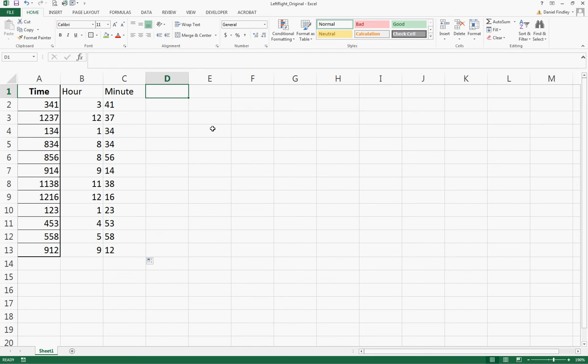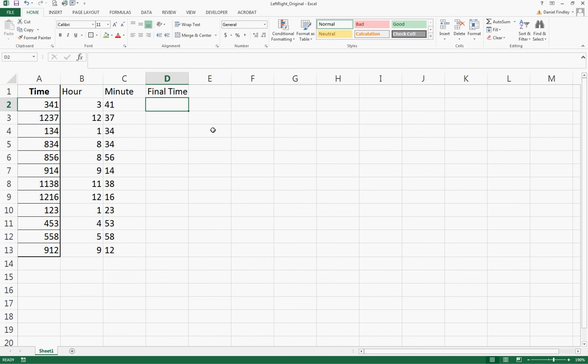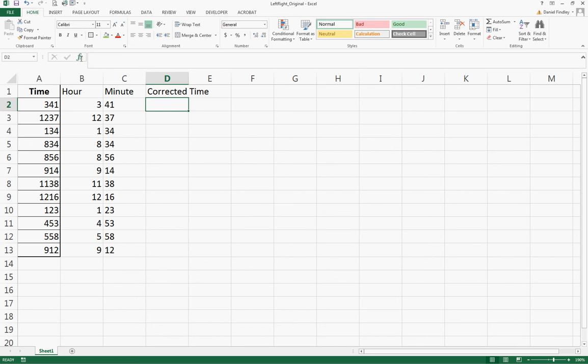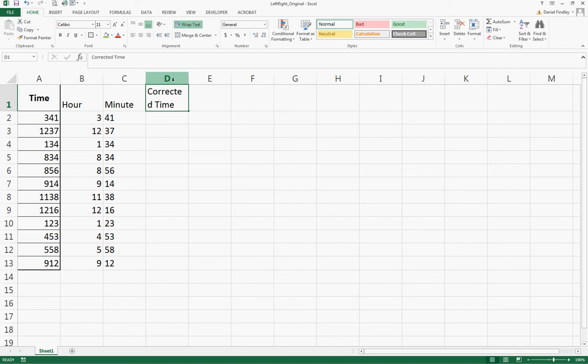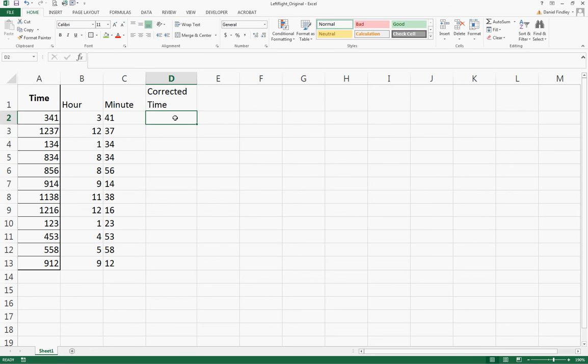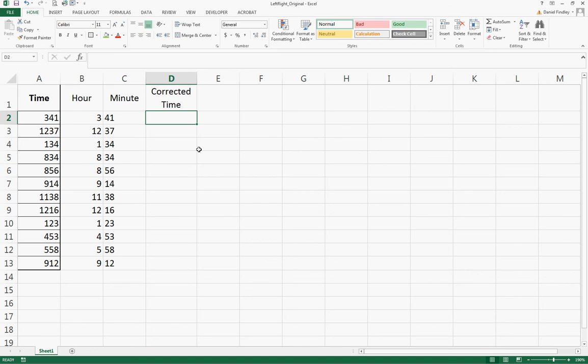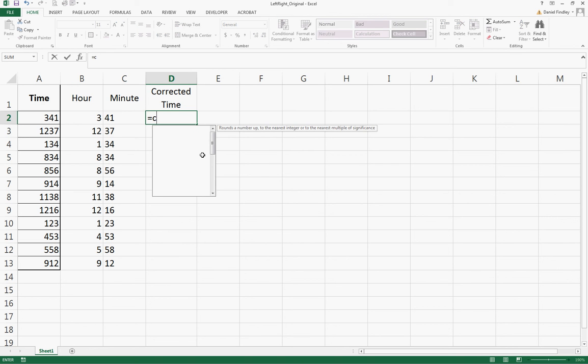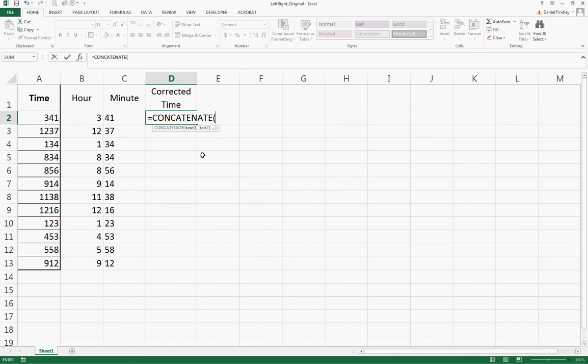Our final step is to put them back together. So our final time - or maybe we can call this corrected time. As I mentioned, we're going to use the CONCATENATE function for this last one.